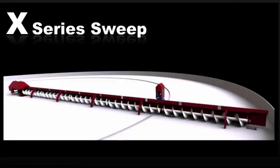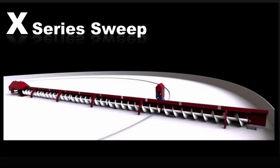GSI has revolutionized the unload market with the introduction of the X-Series Sweep. GSI's X-Series Sweep is a true zero-entry bin sweep that utilizes a positive drive system with revolutionary controls.